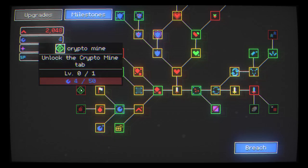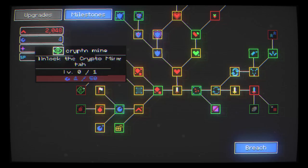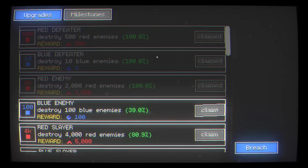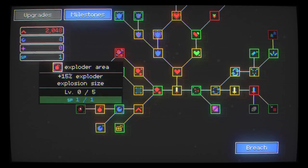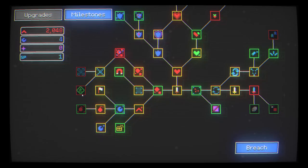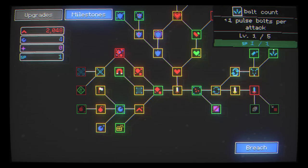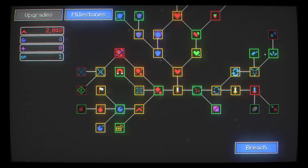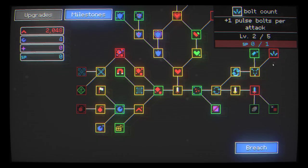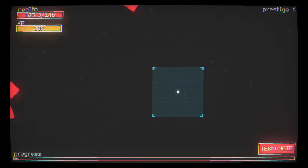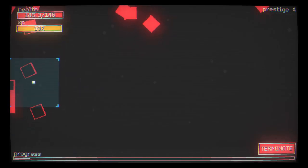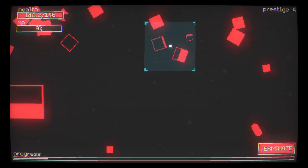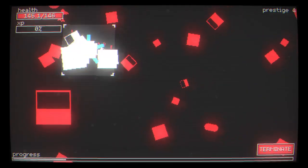Unlock the crypto mine tab. What is that? Something to save my blue nodes for anyway. Do I want to increase the exploder area size now? Or do I want to save this SP? Or I could use it on bolts. Yeah, I'm just going to do that I think. So now my target reticle there is massive.